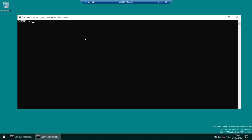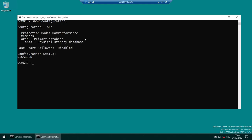After adding AuraS, running 'show configuration' now shows the configuration exists: AuraP is primary, AuraS is standby. However, the configuration status is 'DISABLED' — we created it but have not yet enabled it. Before enabling, we need to set some additional parameters.